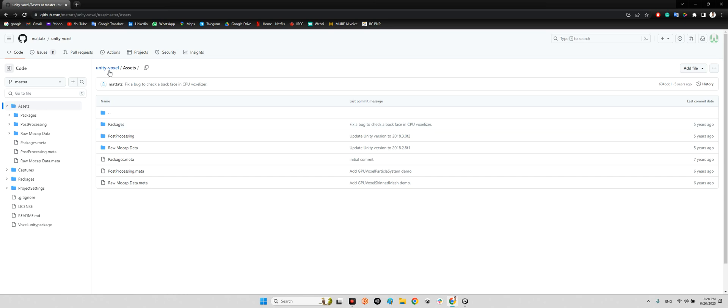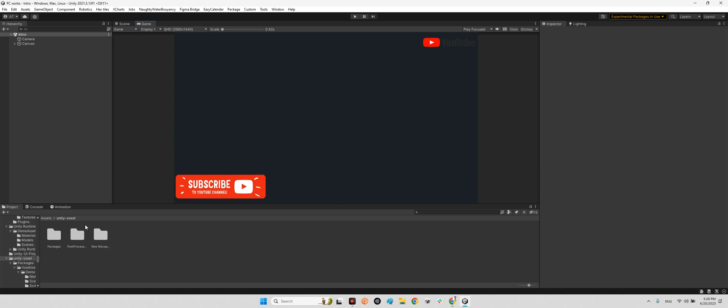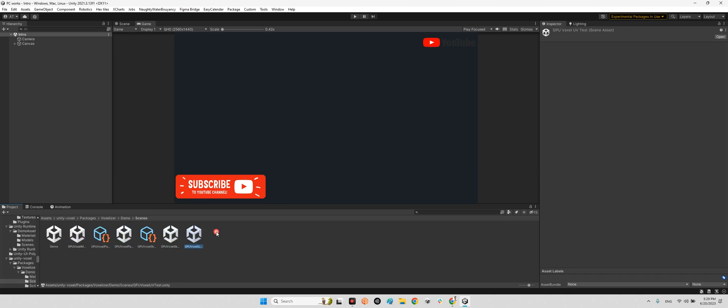After you do this, you will see these three folders inside the Unity Voxel. It's in the packages in the Voxelizer, and there is a Demos folder with scenes. These are different kinds of demo scenes. Let's take a look at all of them.